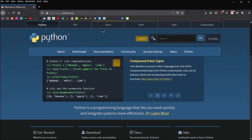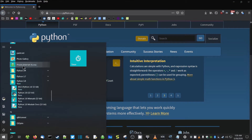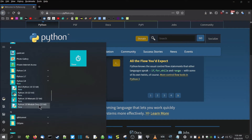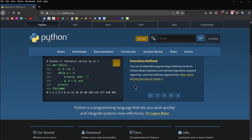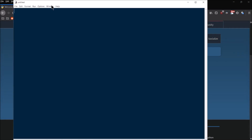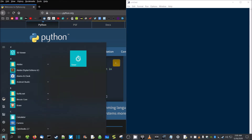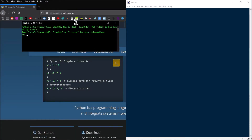Setup was successful — go ahead and close the installer window. To run IDLE, go to your Start menu and locate Python 3.8. You'll see several options: help files, documentation for the different modules, and two main options — one for IDLE and one to run the Python shell. Click on IDLE and it'll load up. This is the IDE where you'll generally do most of your work.